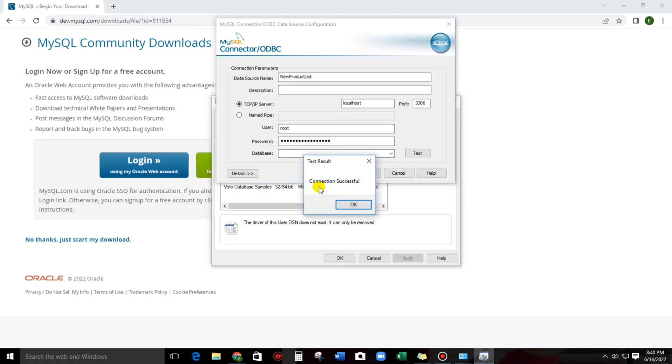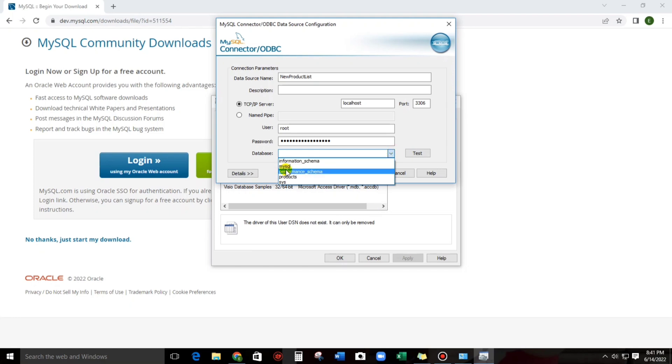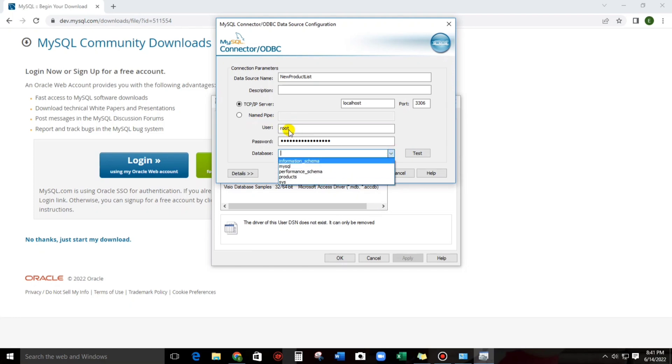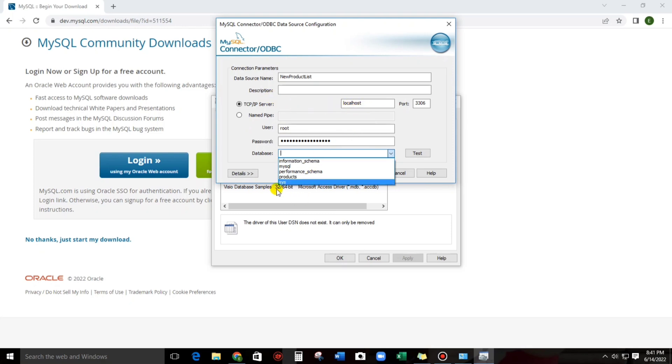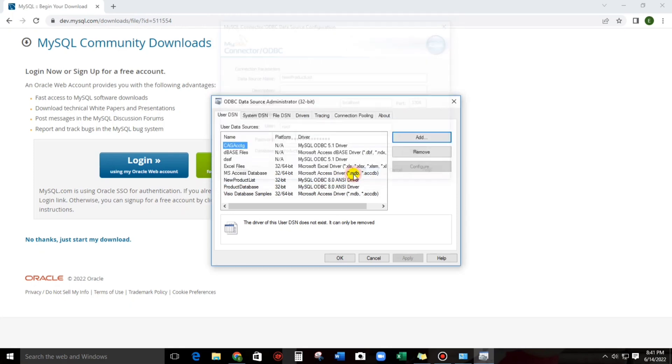Okay. Connection successful. So now, we can select the list of products which is in this user and also in this IP server. So, I will choose this one, products. And then, okay.